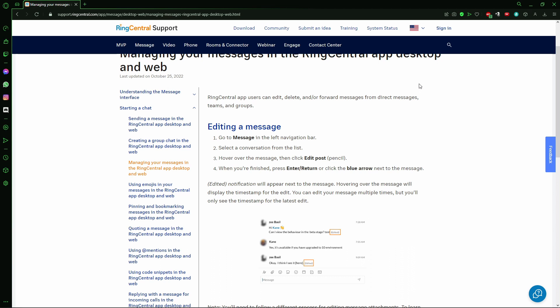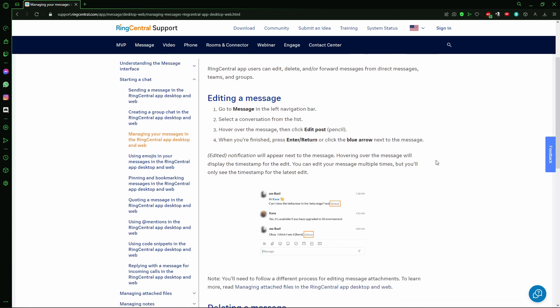You go to the message, select the conversation from the list, hover over the message, and click Edit Post. When you're finished, press Enter or Return, or click the blue arrow next to the message.